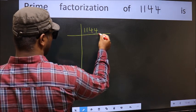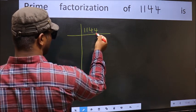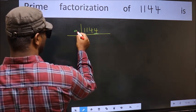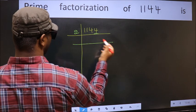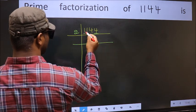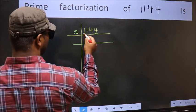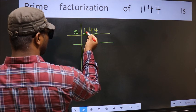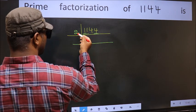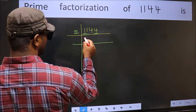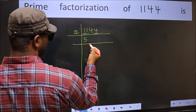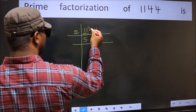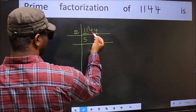In this number, the last digit is 4, which is even, so take 2. The first digit is 1, which is smaller than 2, so take 2 digits: 11. A number close to 11 in the 2 times table is 10. 11 minus 10 is 1; 1 carried forward, giving 14.